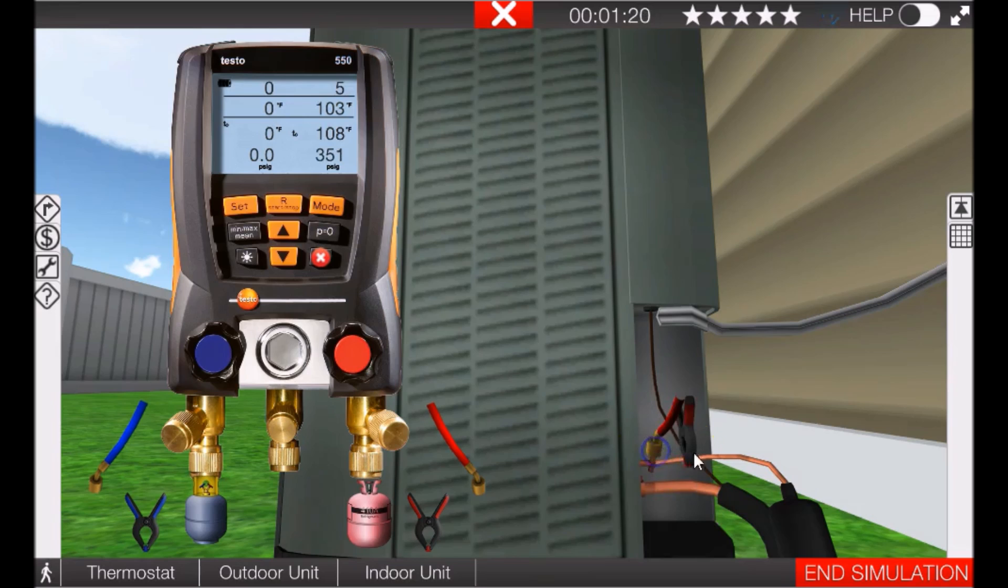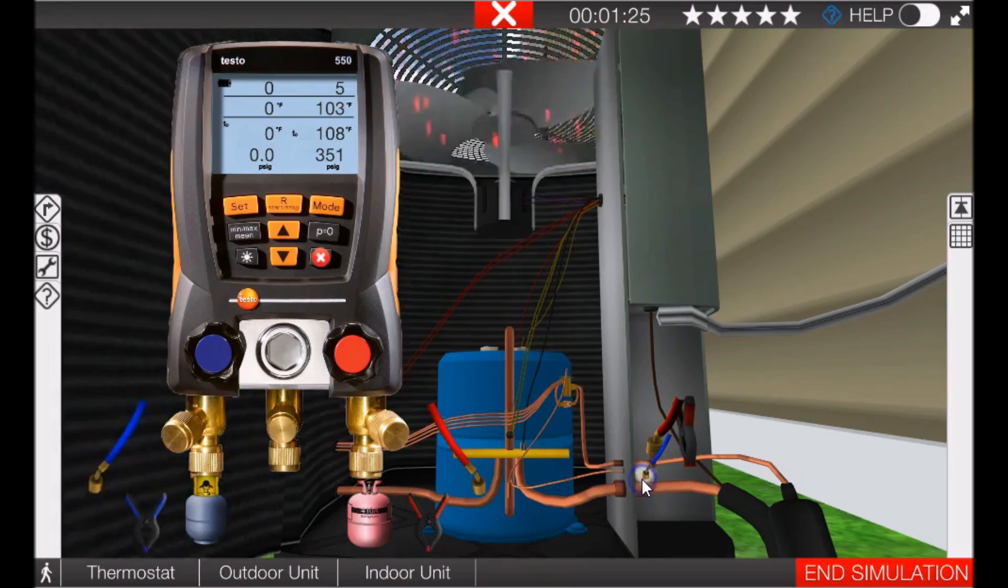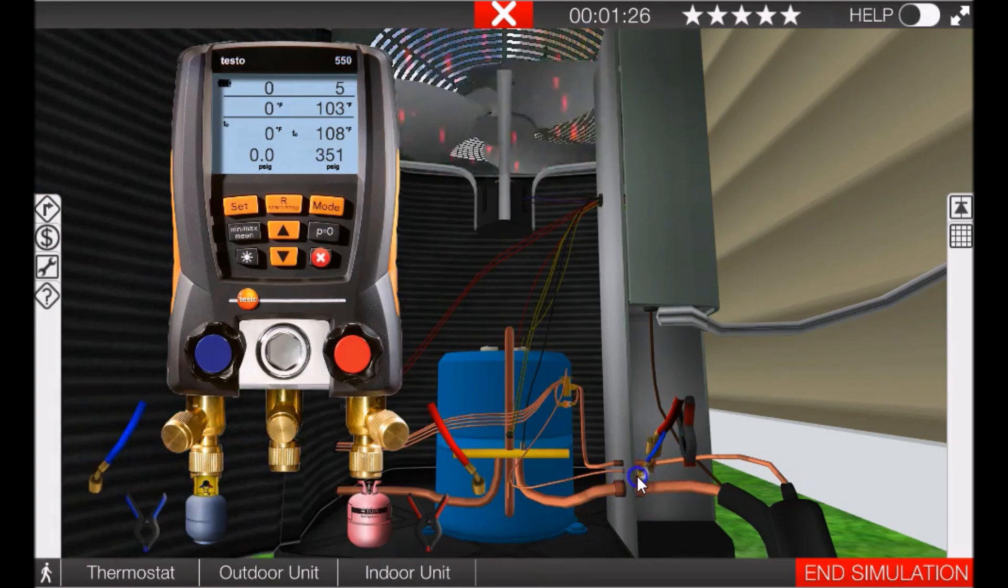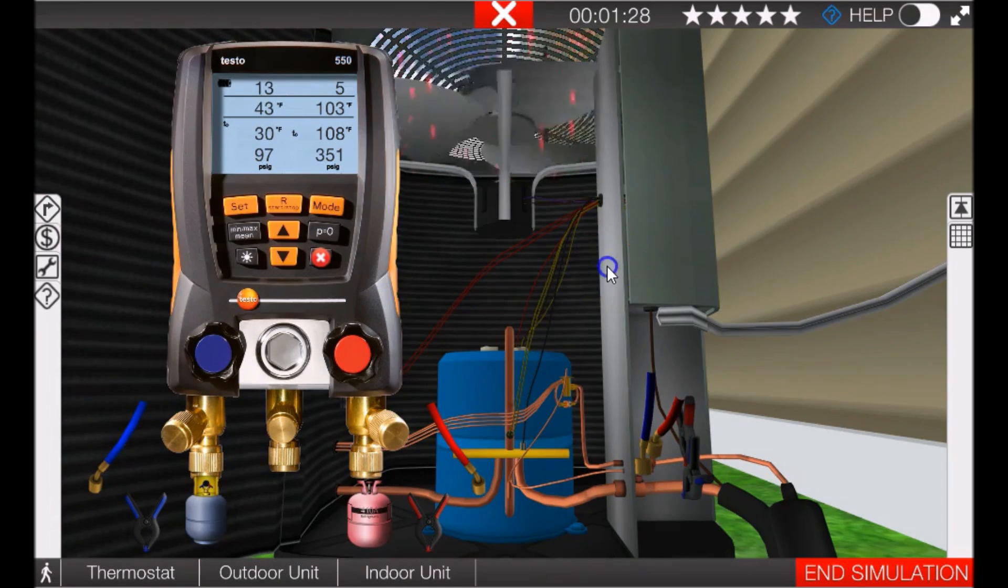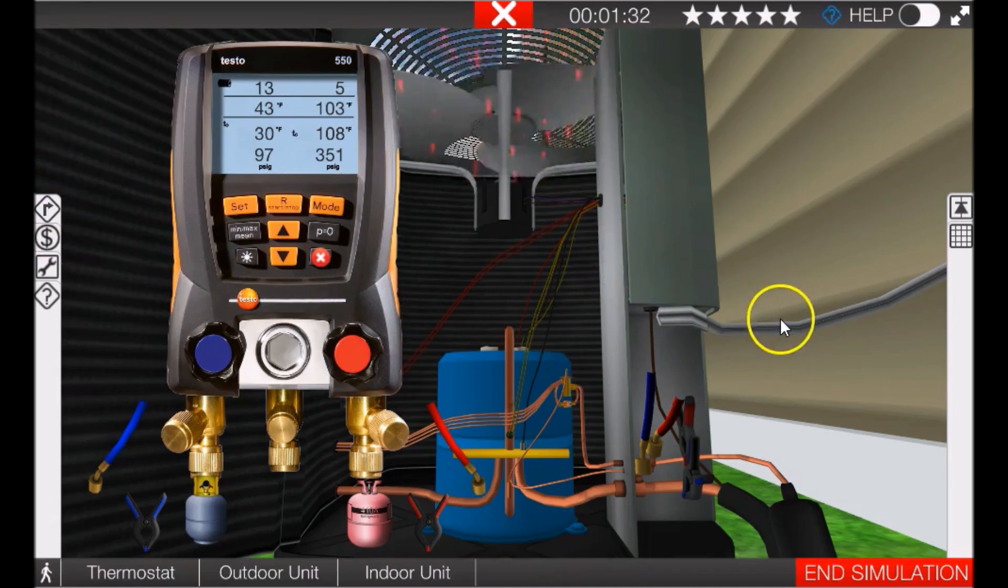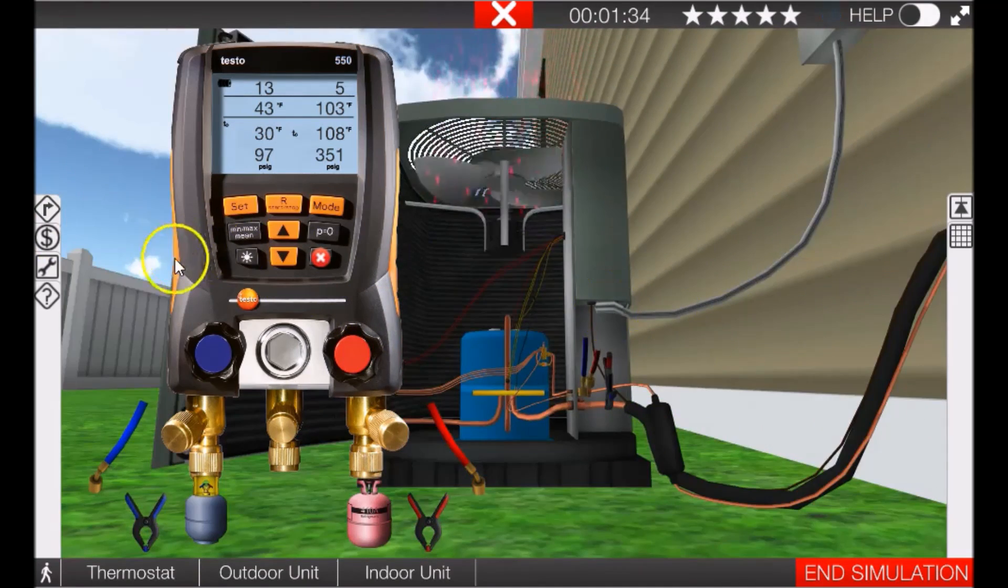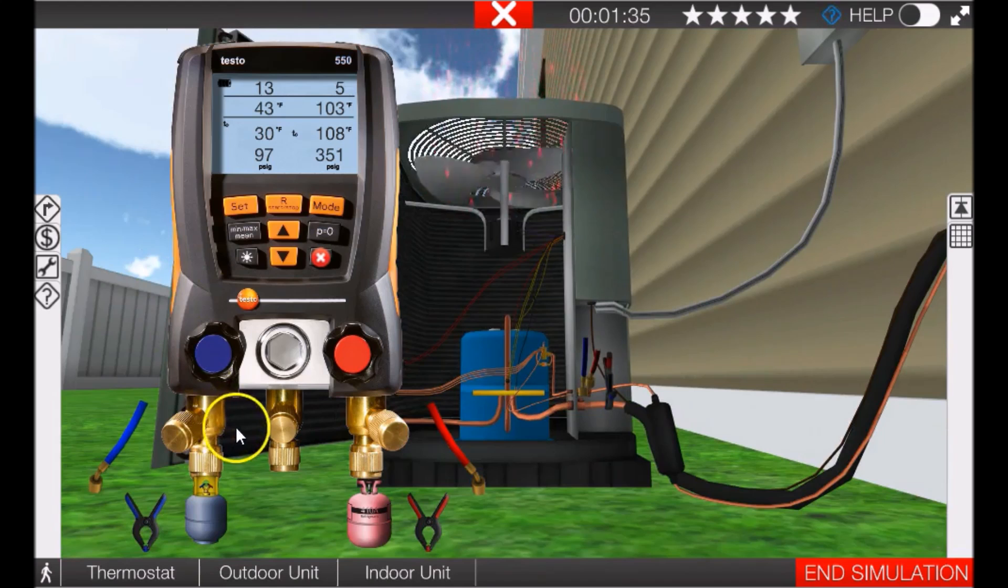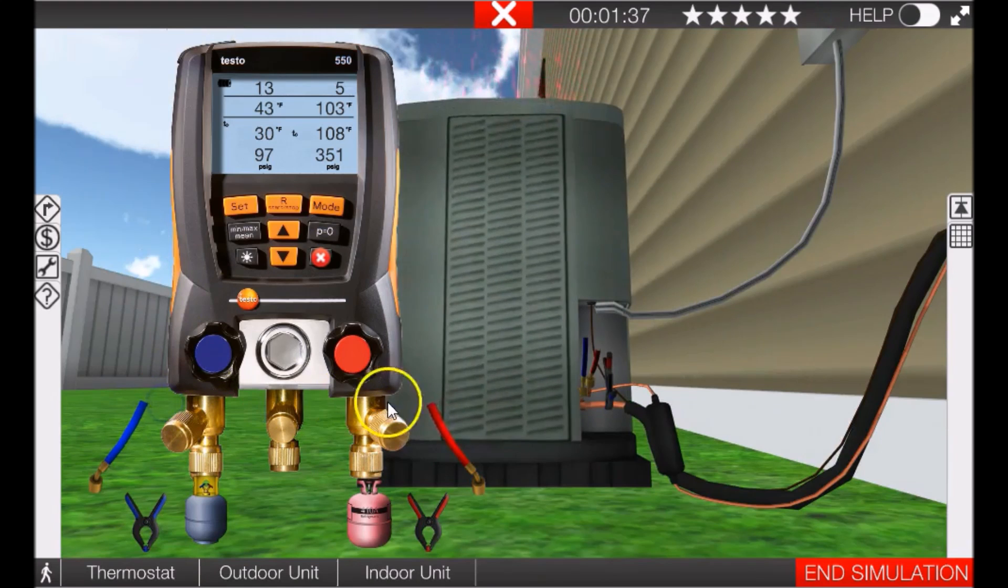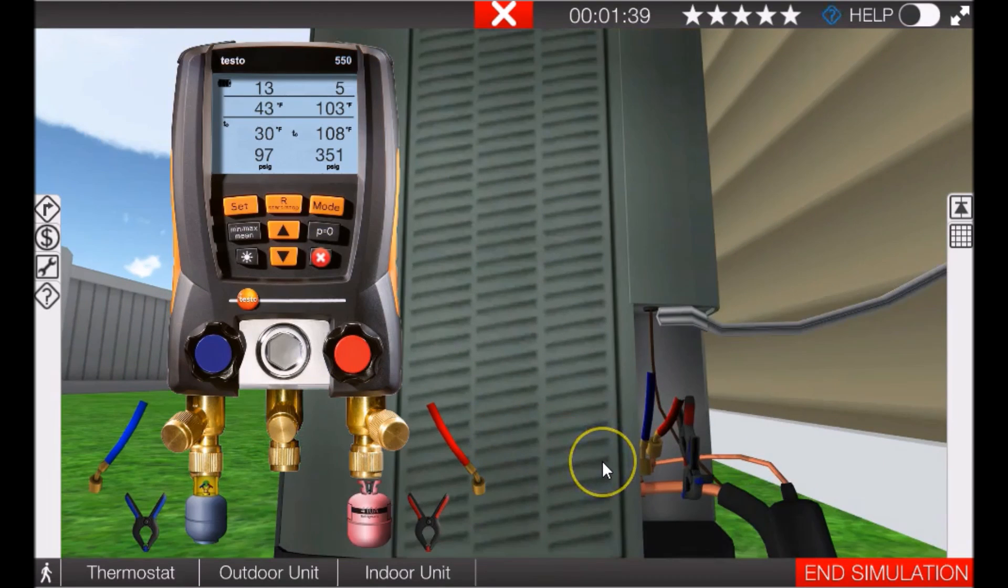It looks like I got them on the wrong one - there we go. Then we'll put these low side gauges on the suction side. We'll close up that cover so that we don't get our fingers in there.